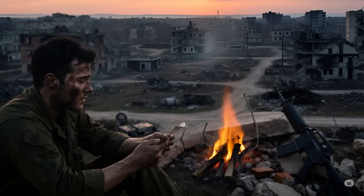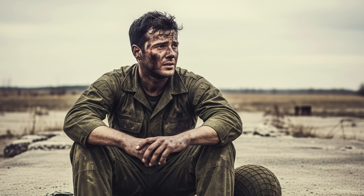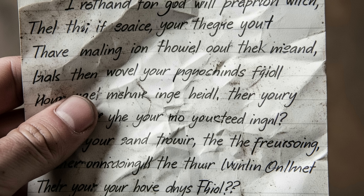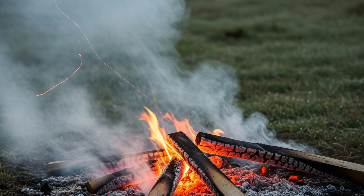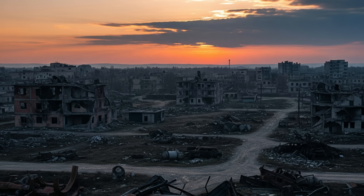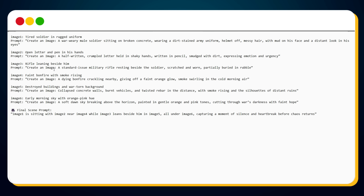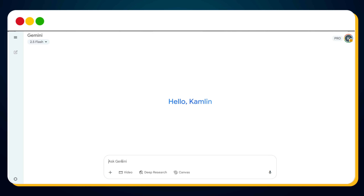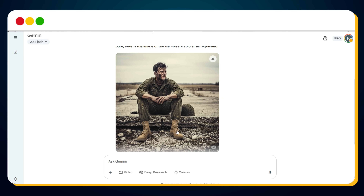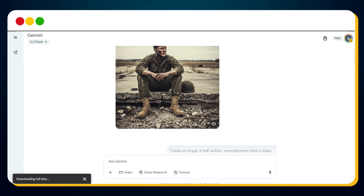Let's try something more dramatic. We're going to create a scene that captures a powerful moment — a soldier writing a final letter in a war zone at dawn. We need very specific elements: an image of a tired soldier in a rugged uniform, then an open letter and pen, a rifle, a faint bonfire with smoke rising, destroyed buildings and a war-torn background, and finally an early morning sky with an orange-pink hue. If you have these images, that's great. Otherwise, you can generate them using prompts — simply copy the prompt, head over to Gemini AI, paste it, and hit send. Within seconds, your image will be ready. You can generate images for all the required assets.